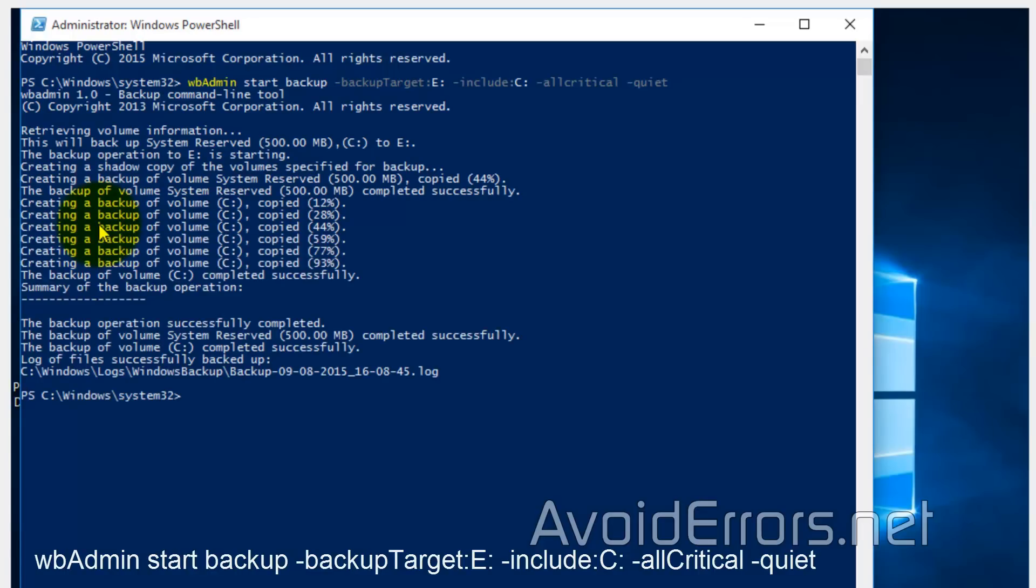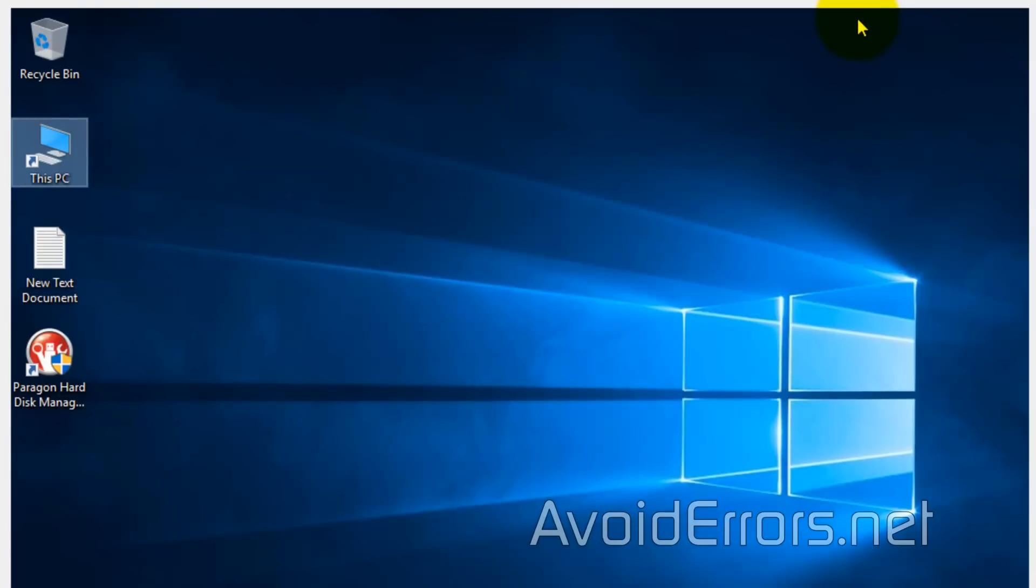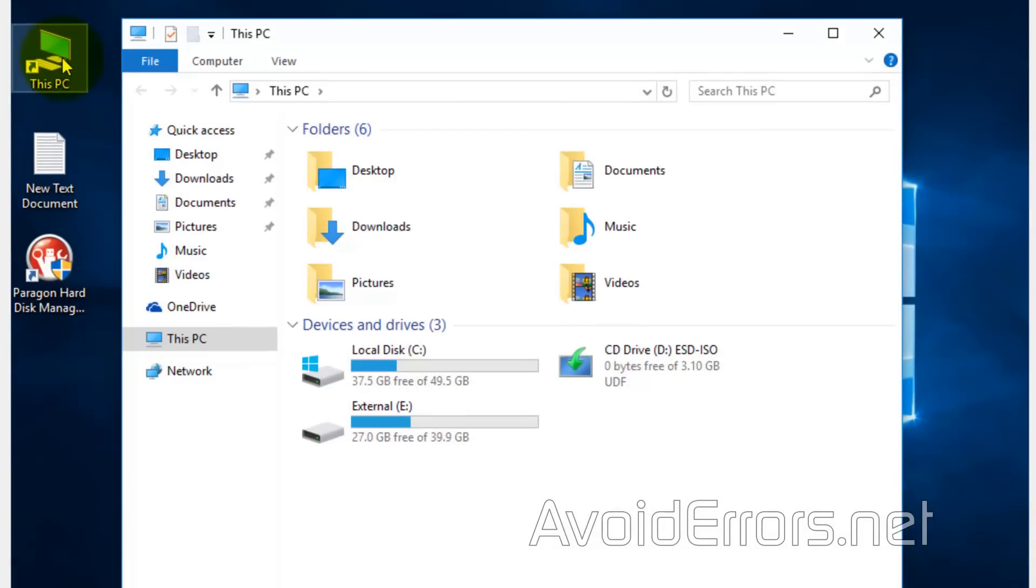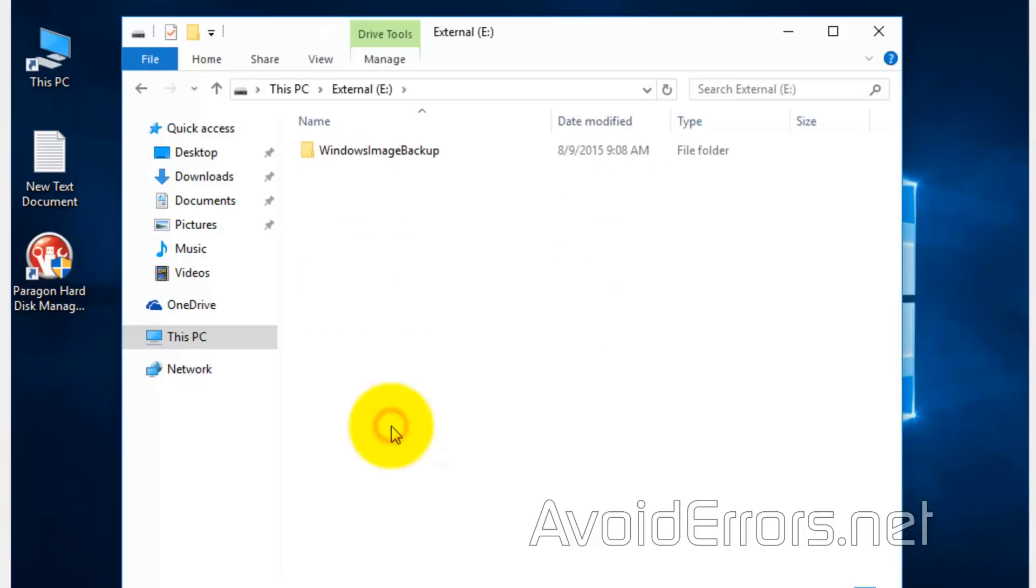Once the imaging process has completed, all we need to do is just confirm. Let's close here. Go to This PC. External hard drive. And everything should be there. Yep.